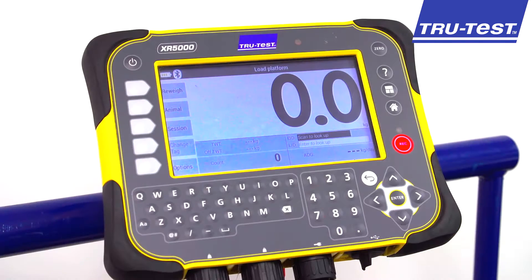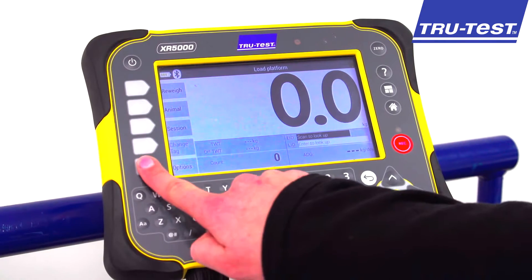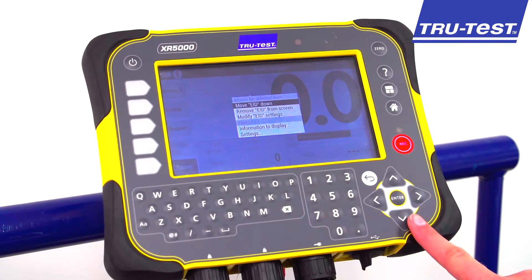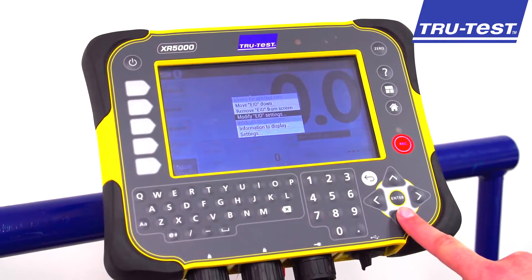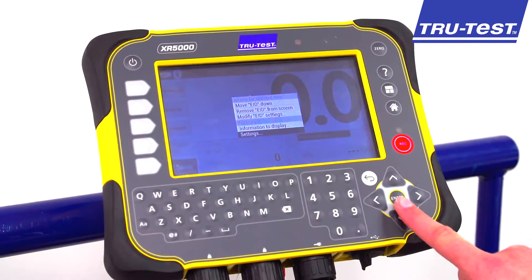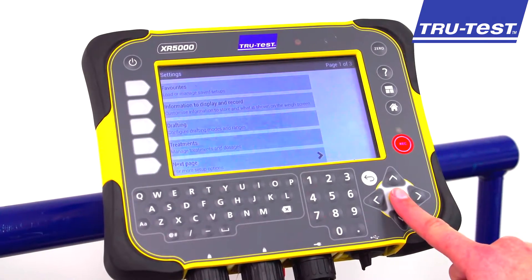To access the drafting settings from the weigh screen, select Options, then Settings, then Drafting Settings.